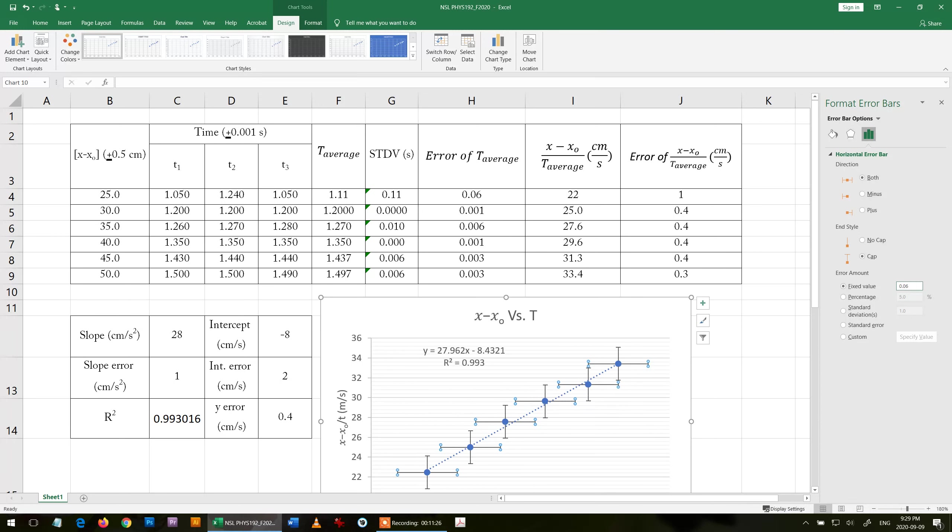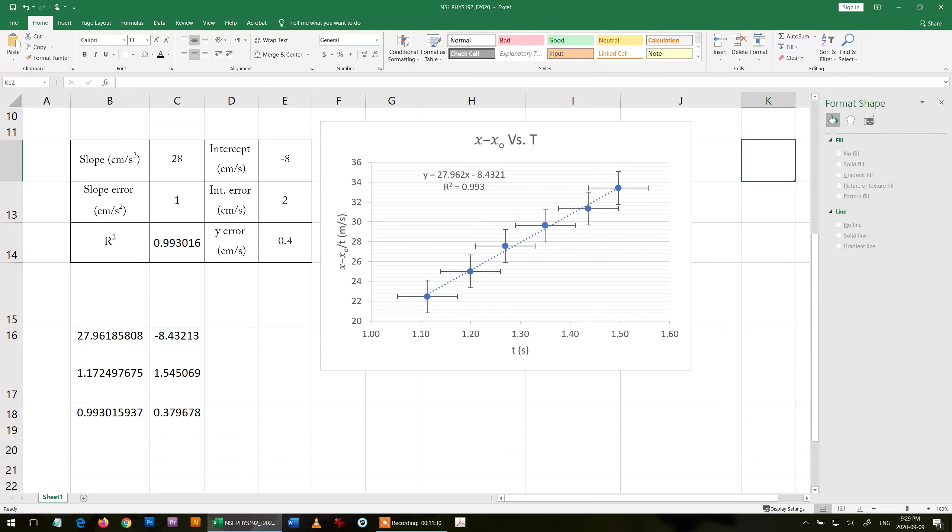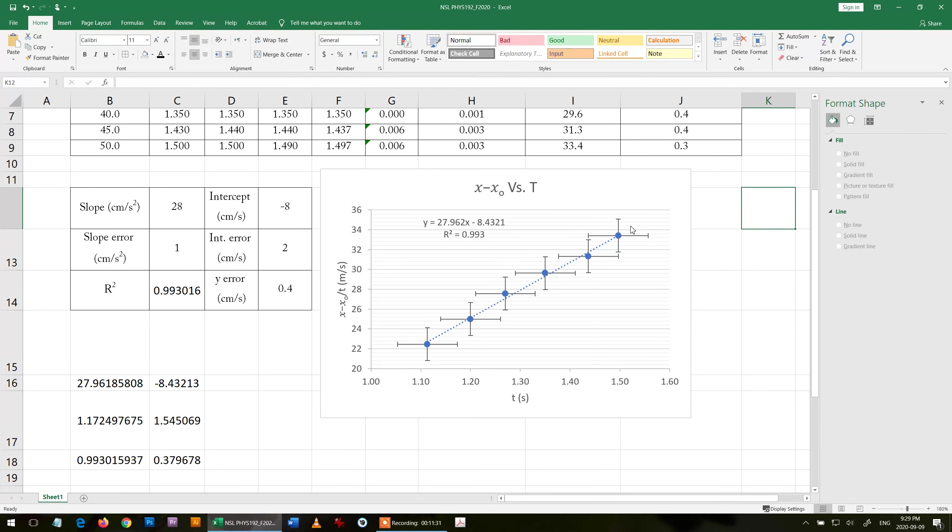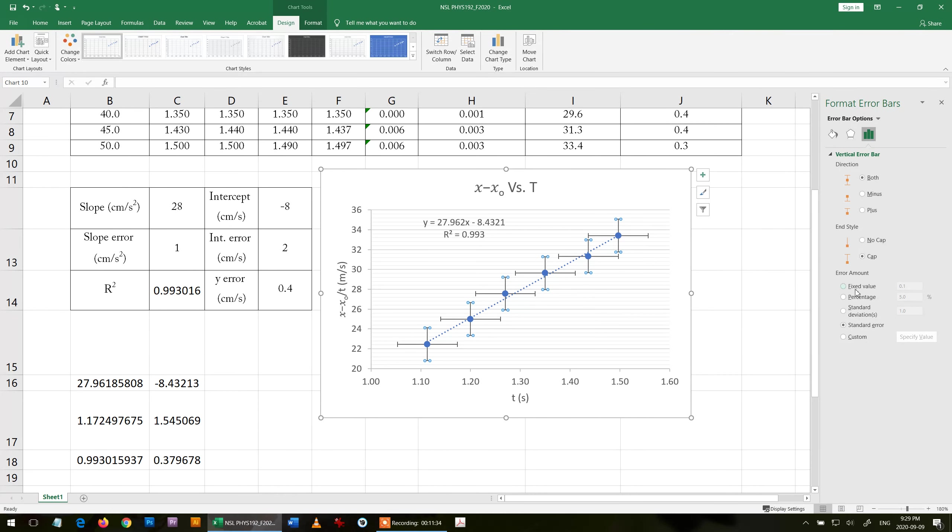I repeat the same thing in the y-axis. Double click in the error in the y-axis, fixed value, and then I choose the one I have from LINEST, it's 0.4.